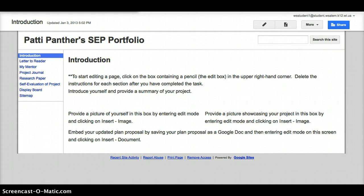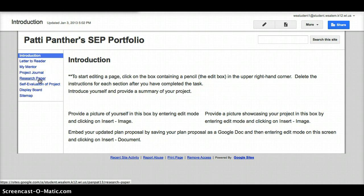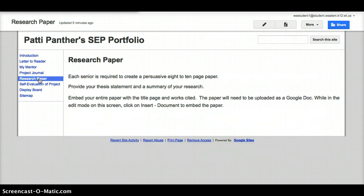Adding your research paper to your portfolio. Along the left-hand side of your portfolio, you will see one of your links that says research paper. This is where you are going to add in your entire paper that you wrote.